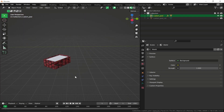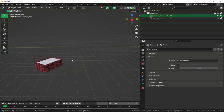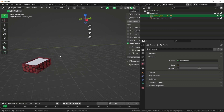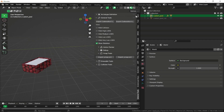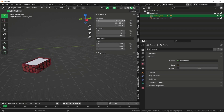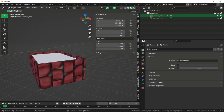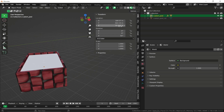The prop is far from the origin. Press N and go to Items to see the exact world coordinates for our prop placement. At those coordinates we want to place our static collision mesh.